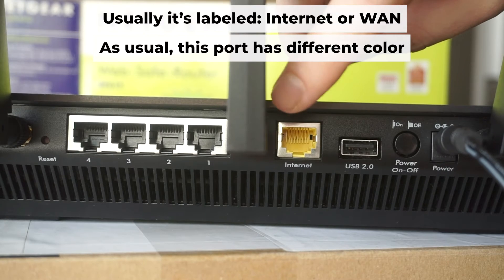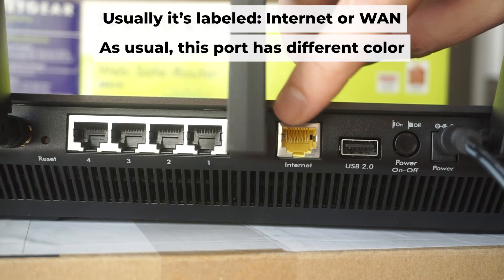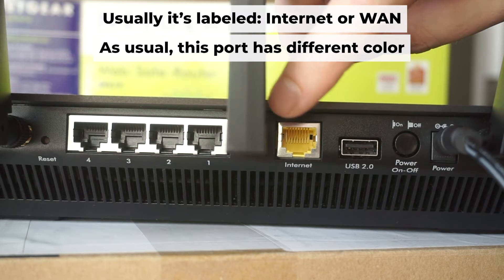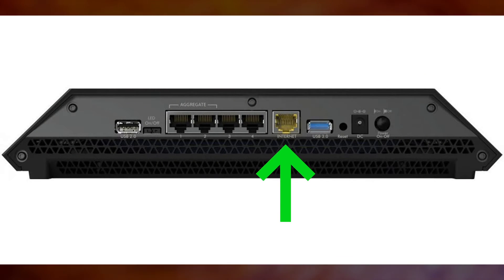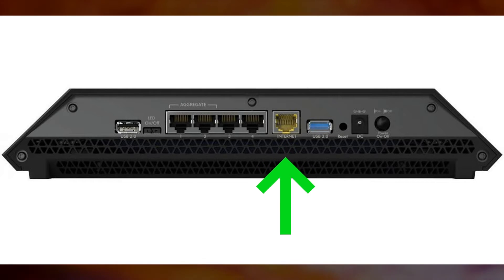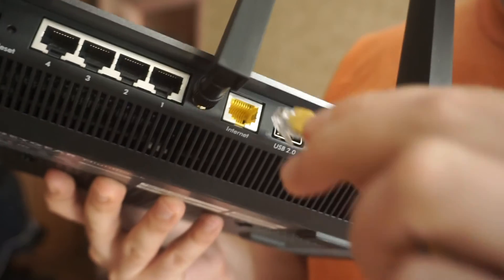Next, connect the cable from your broadband provider or from your modem to a special internet port. This port usually has a different color. Each cable should be inserted until it clicks.